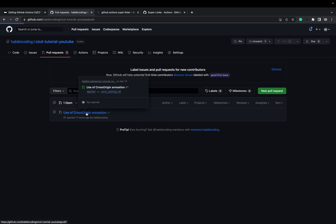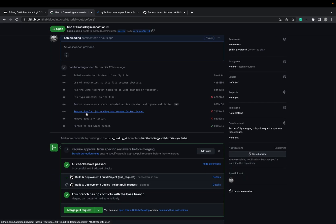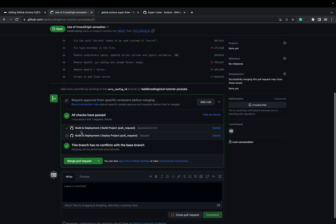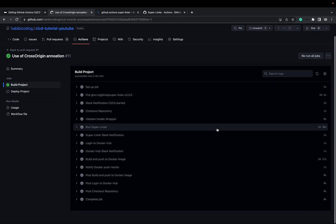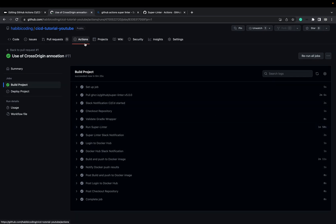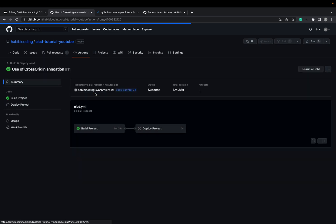It's now built — the build finished successfully. Alhamdulillah. As you can see, all checks have passed. The build was successful. You can see here all the failed jobs and failed workflows from before. This one was successful, as was our last one. The deploy didn't start because we didn't merge yet.